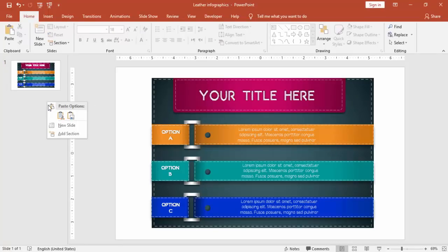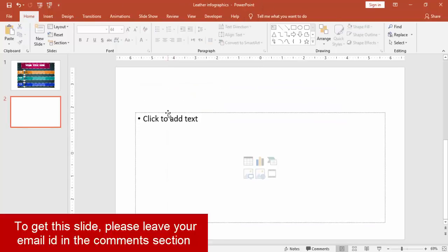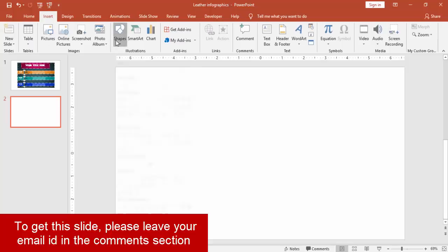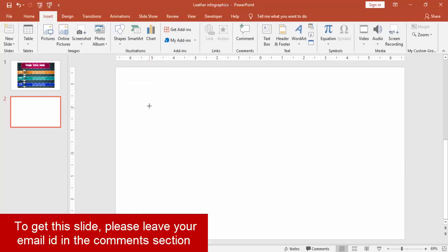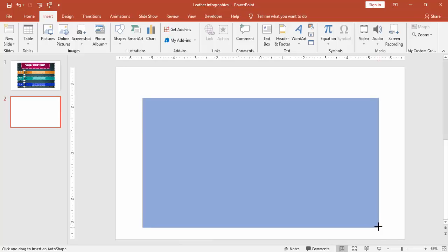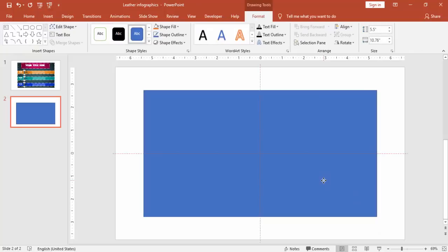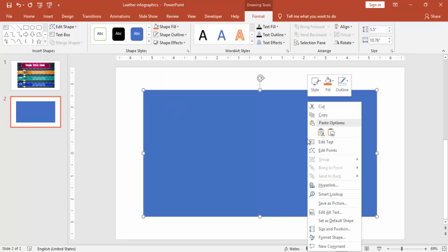Right mouse click and add a new slide, delete the unwanted text. Go to Insert, Shapes, and select a rectangle. Draw the rectangle in the middle of the slide and make it no outline. Right mouse click and go to Format Shape.